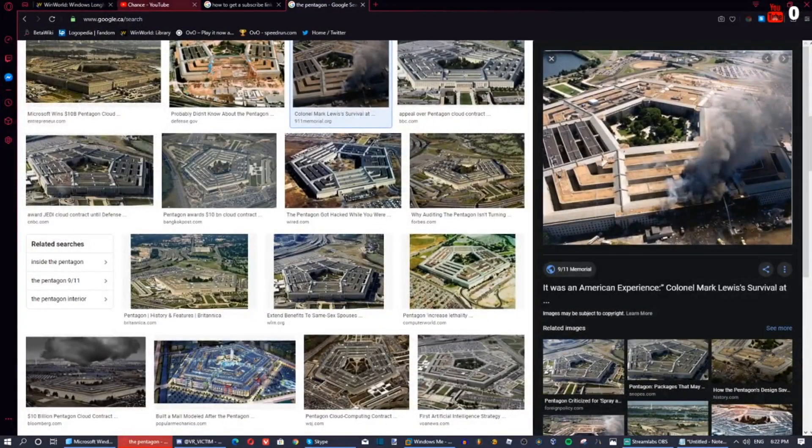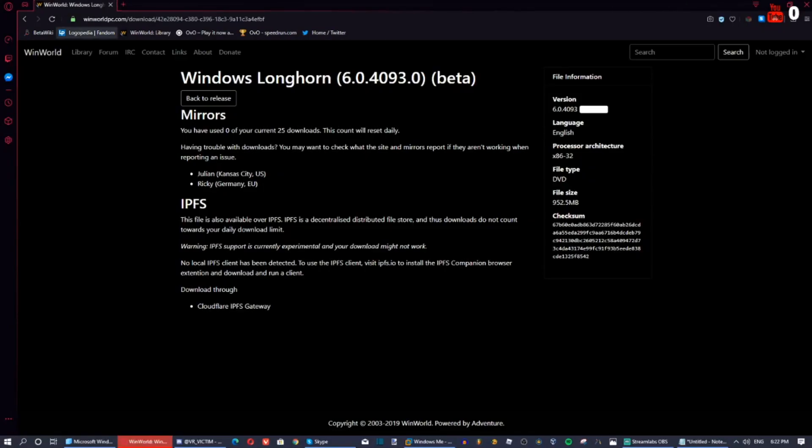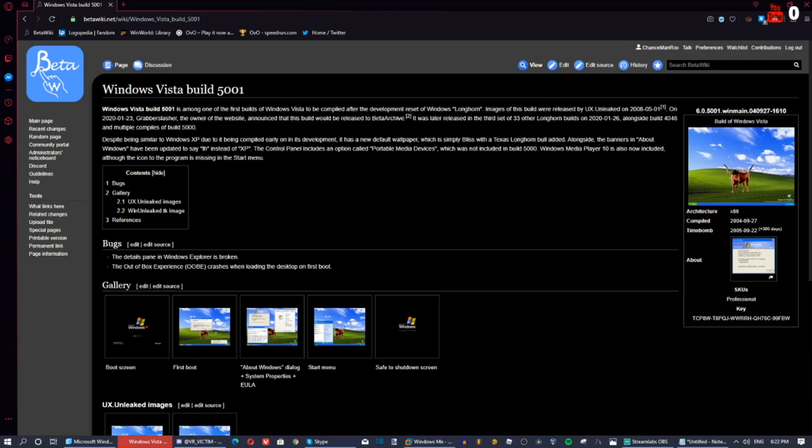You can find the product key in the bio state and stuff on this site called beta wiki. If you search up Windows Vista build 5001, you'll get Windows Vista build 5001. Here is the product key right here.